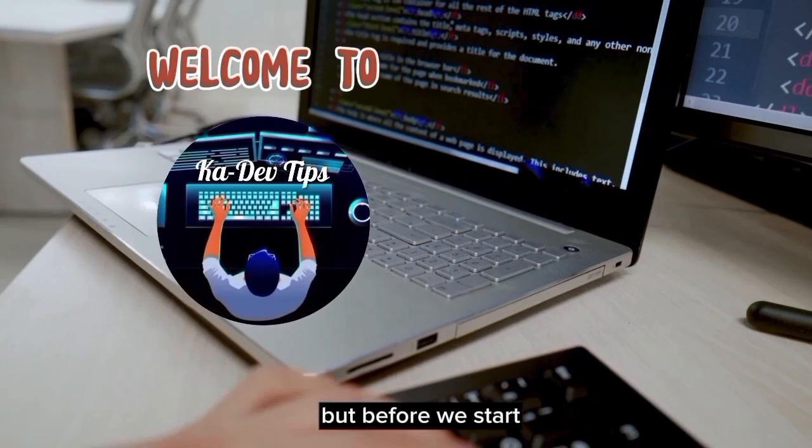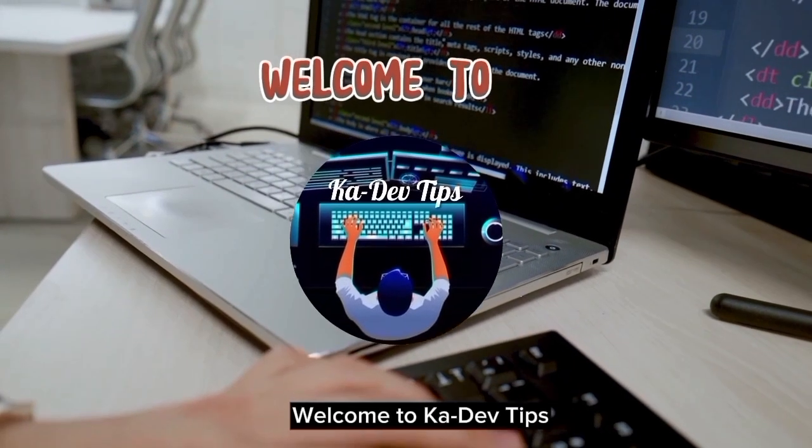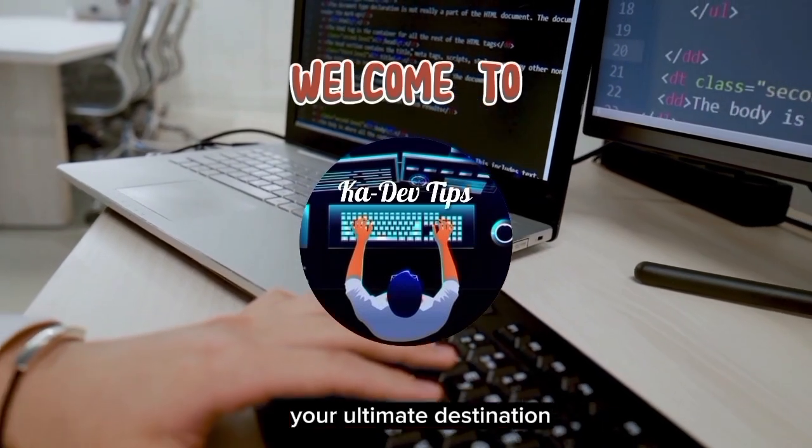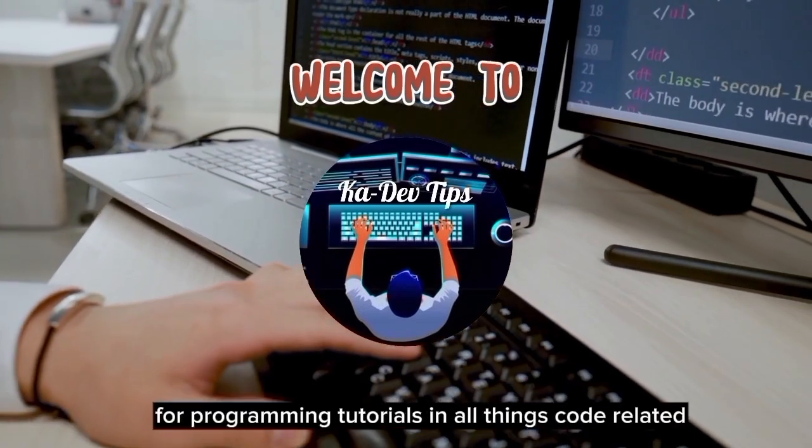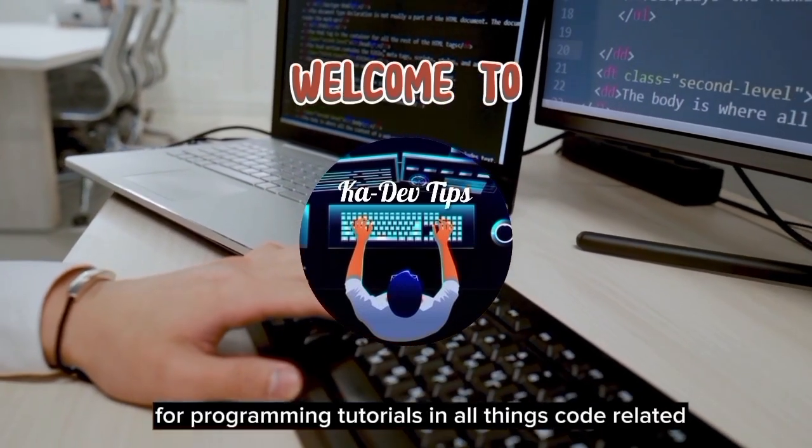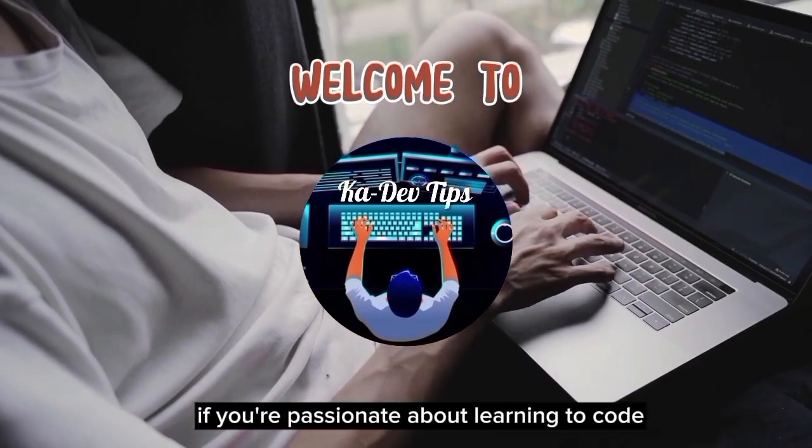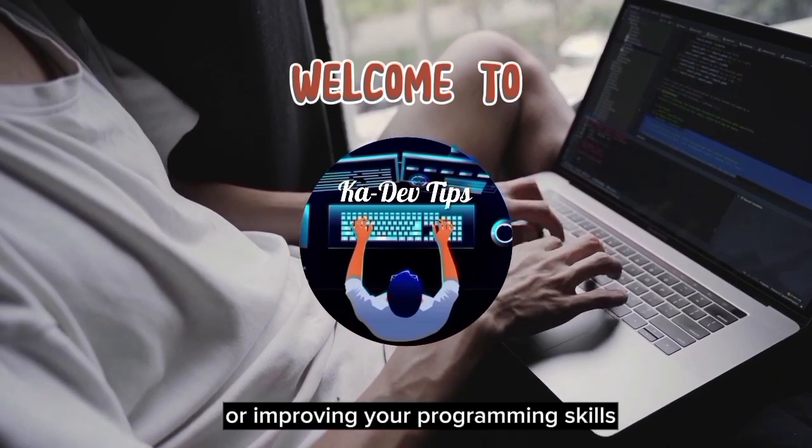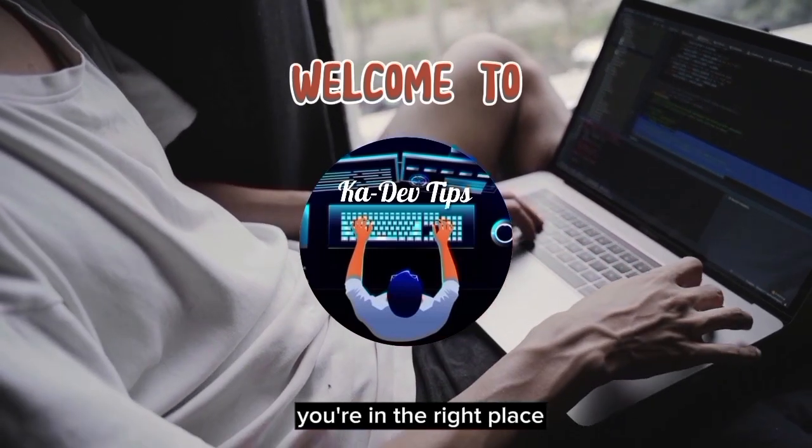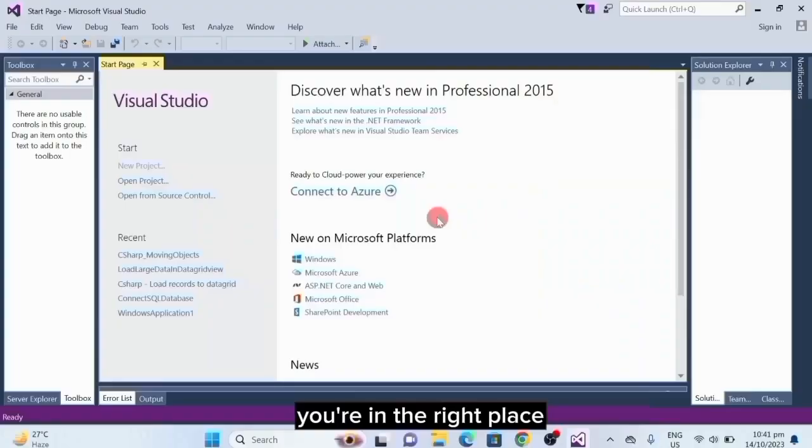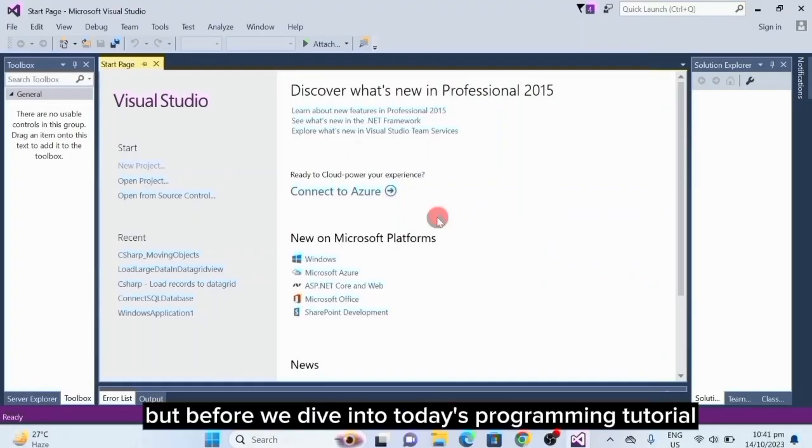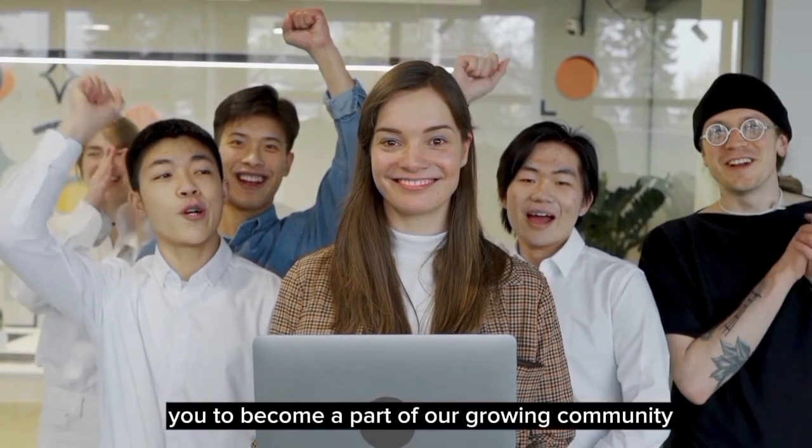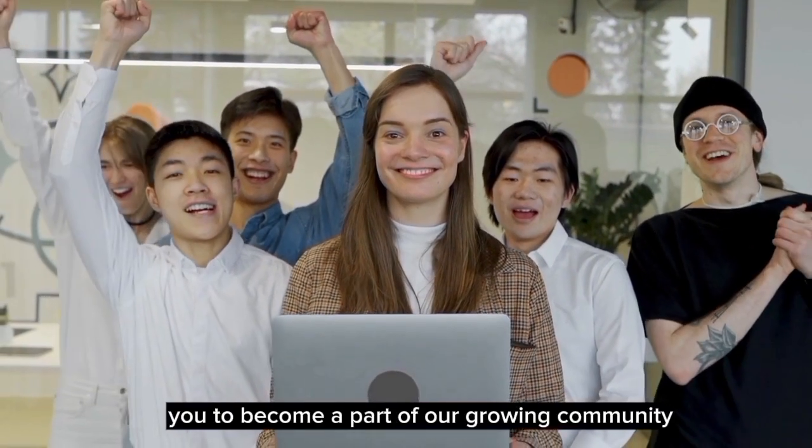But before we start, welcome to Codev Tips, your ultimate destination for programming tutorials and all things code-related. If you're passionate about learning to code or improving your programming skills, you're in the right place. But before we dive into today's programming tutorial, I'd like to invite you to become a part of our growing community.